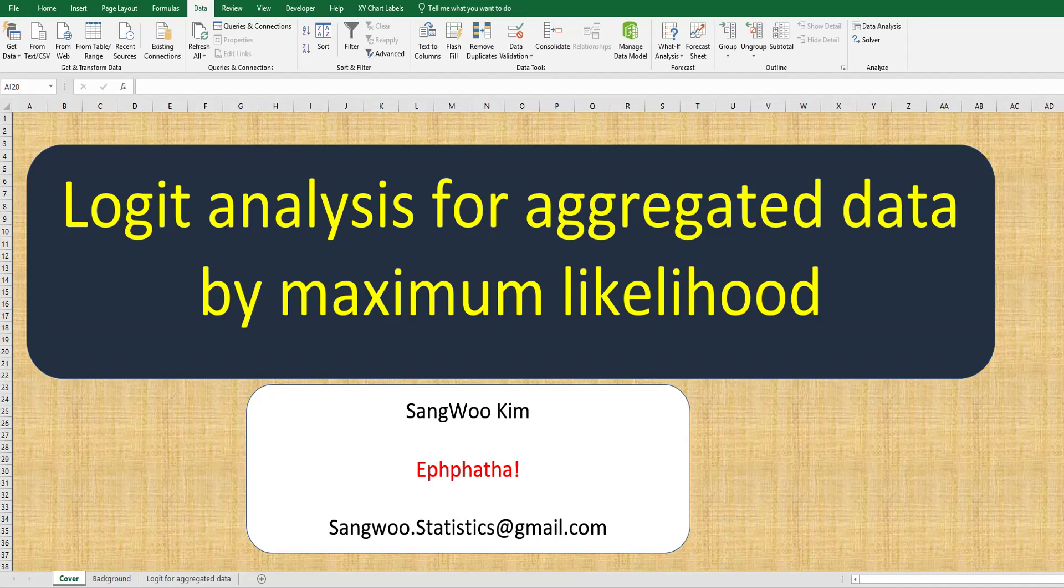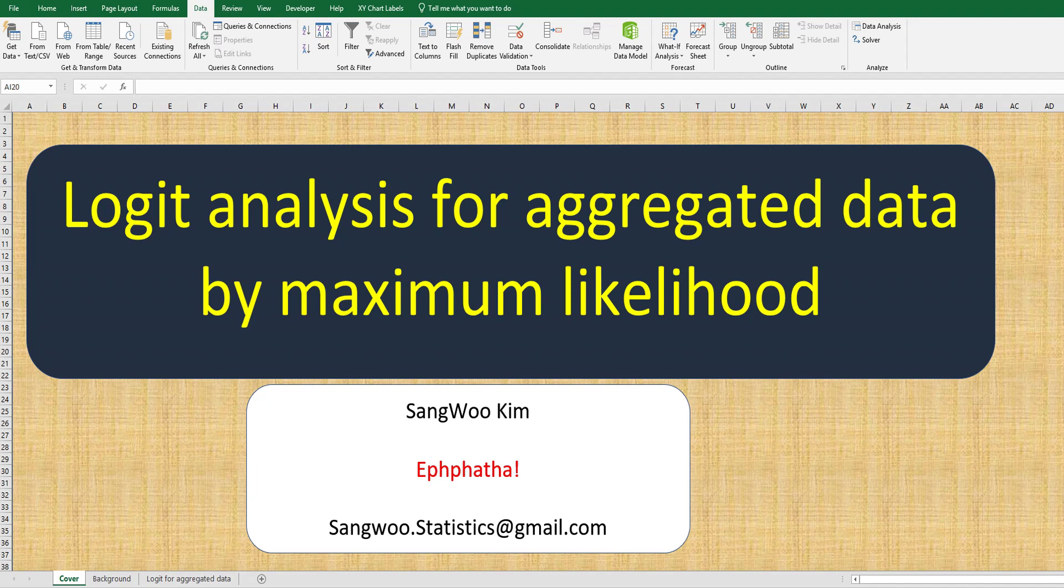Hi everyone, I'm Tom Kim. In this video, I would like to share how to do logit analysis for aggregated data by maximum likelihood method.